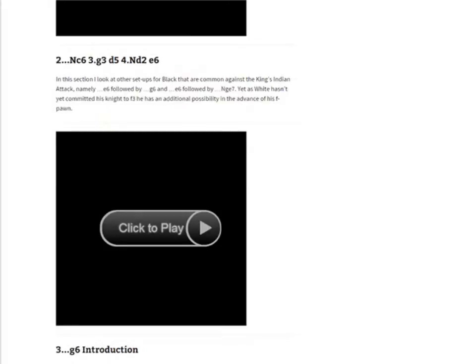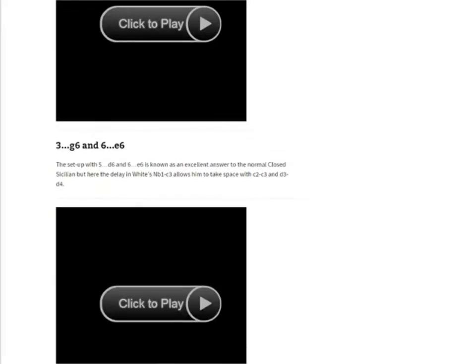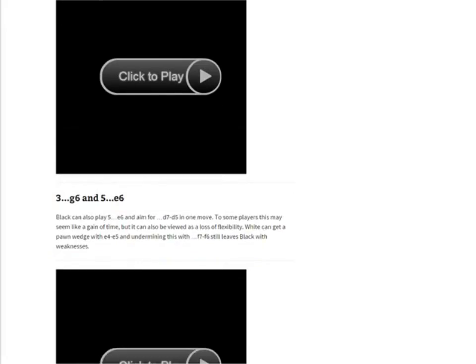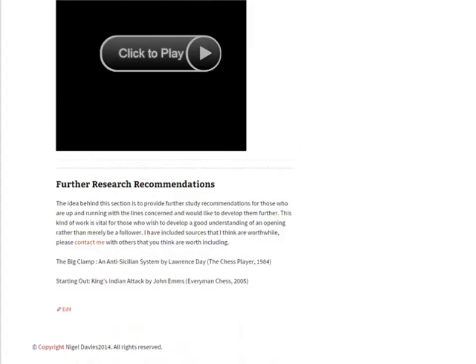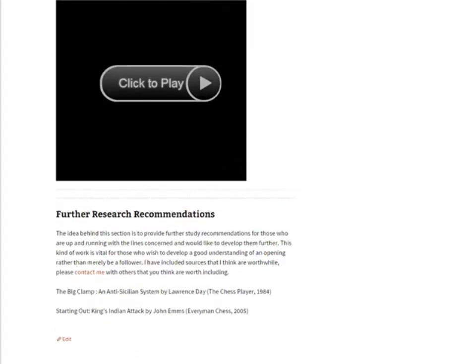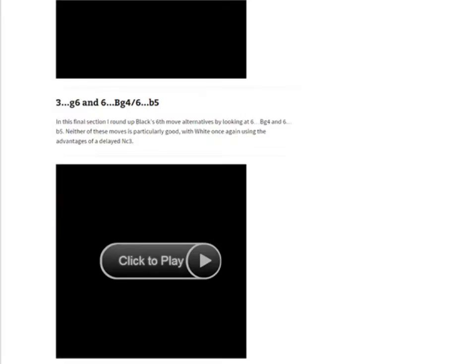People have often asked me how they should learn an opening when they've got one of my DVDs and aren't quite sure how to approach it. The way to start out is to learn the moves and go through the videos again and again until you've really got it. At the end we've also got some further reading recommendations.